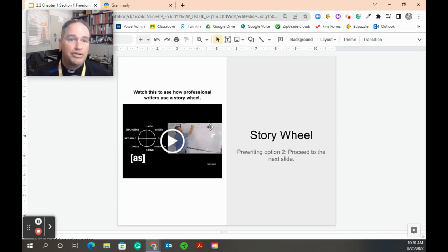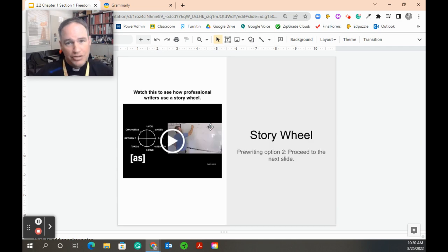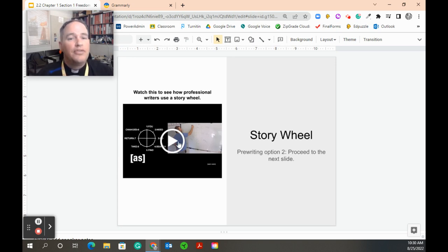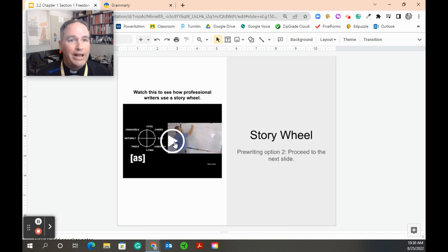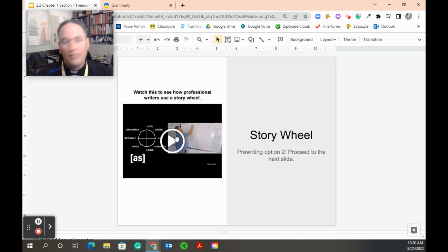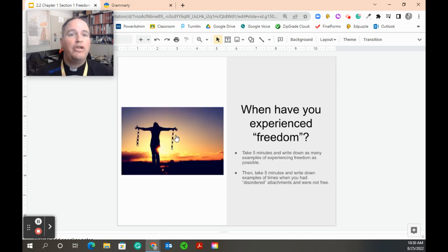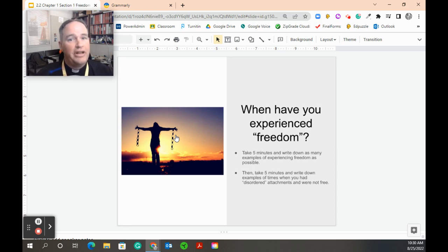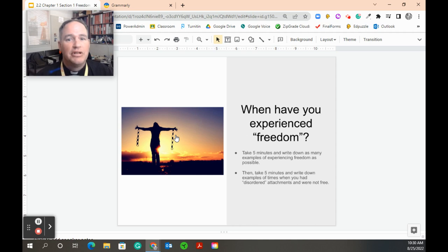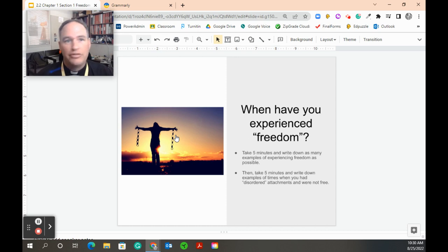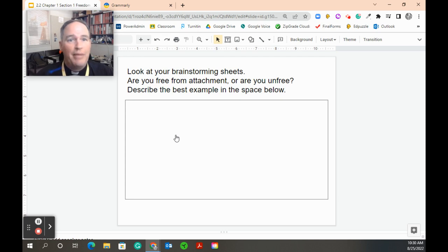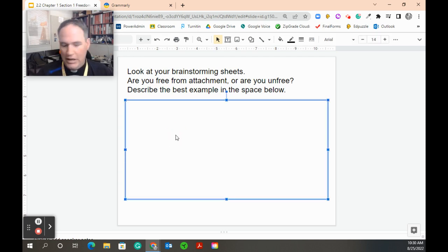Now for those of you who are just moving on, this is the story wheel. This is the second option. If you want to watch a full explanation of Dan Harmon, the creator of Rick and Morty, explain the story wheel to you, you can watch the video right here. But we're moving on. Again, this is going to look exactly the same. If I want to use the story wheel method, I still am going to take five minutes and write down as many examples of experiencing freedom as possible. Then I'm going to write down examples of times I had a disordered attachment or times that I was not free, because sometimes we can explain best with a negative example. I'm going to pick my best one, again, getting left for dead in Alaska.